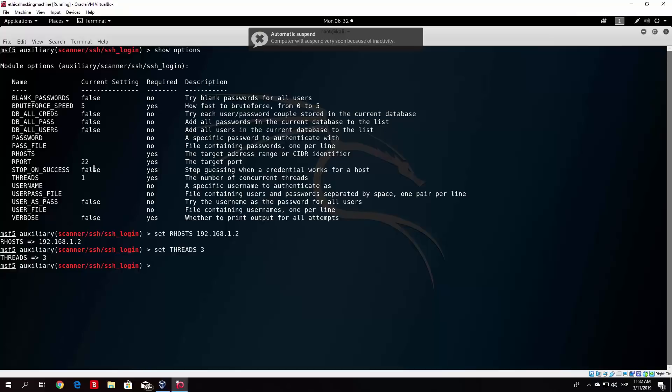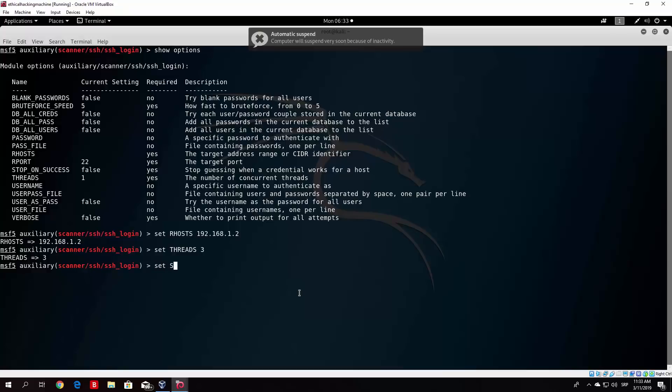R port is correct and it is 22. Stop on success. False. Stop guessing when a credential works for a host. So you want to set this to true since there is no really point in continuing the brute force unless you want multiple accounts after you find a host that actually works. So we type here set stop on success. So you can just press tab in order for it to fill the rest of the name. And you can set this from false to true. And we can see that stop on success is now set to true.